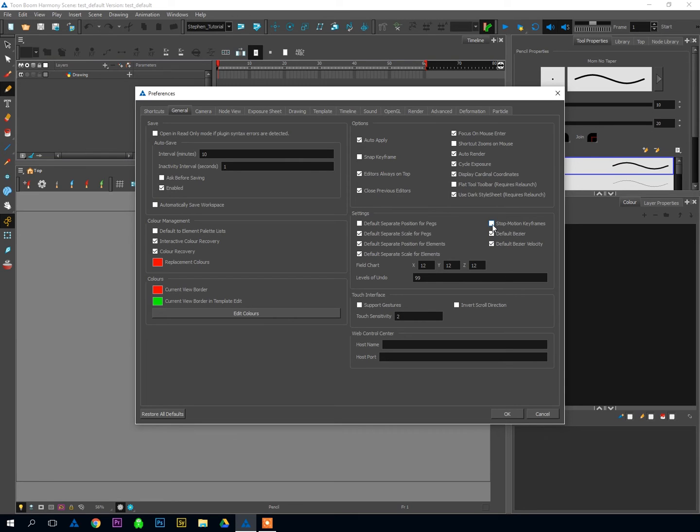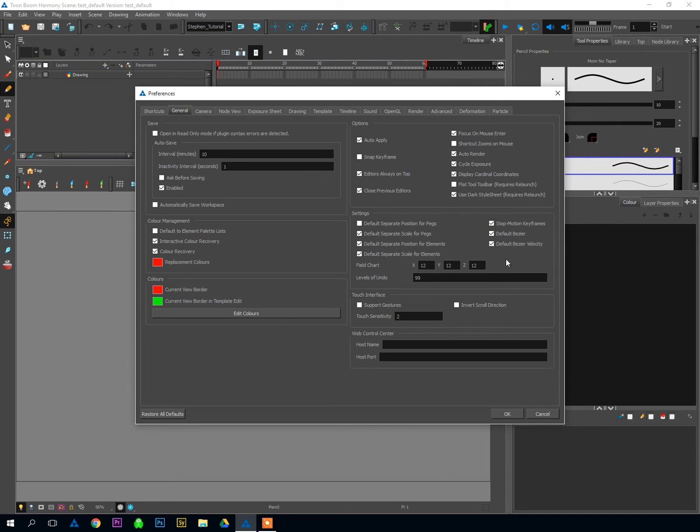So I would suggest definitely having that turned on so that you're drawing standalone and they won't be auto-tweened unless you specifically turn auto-tweening on.